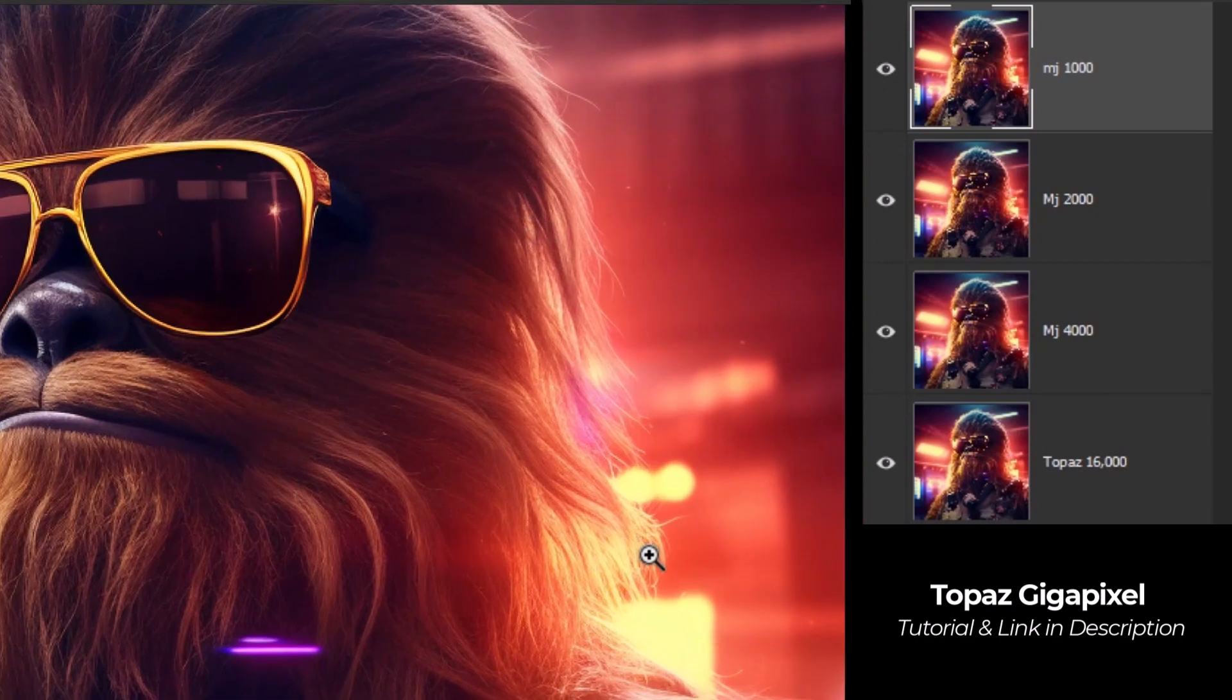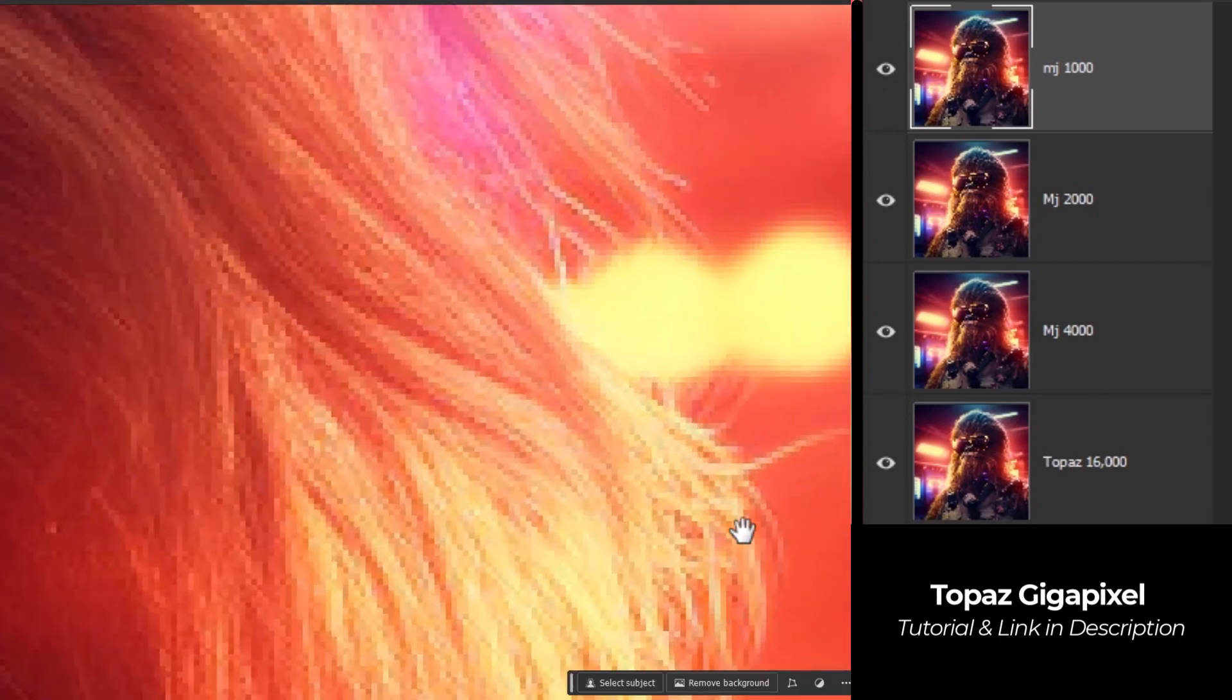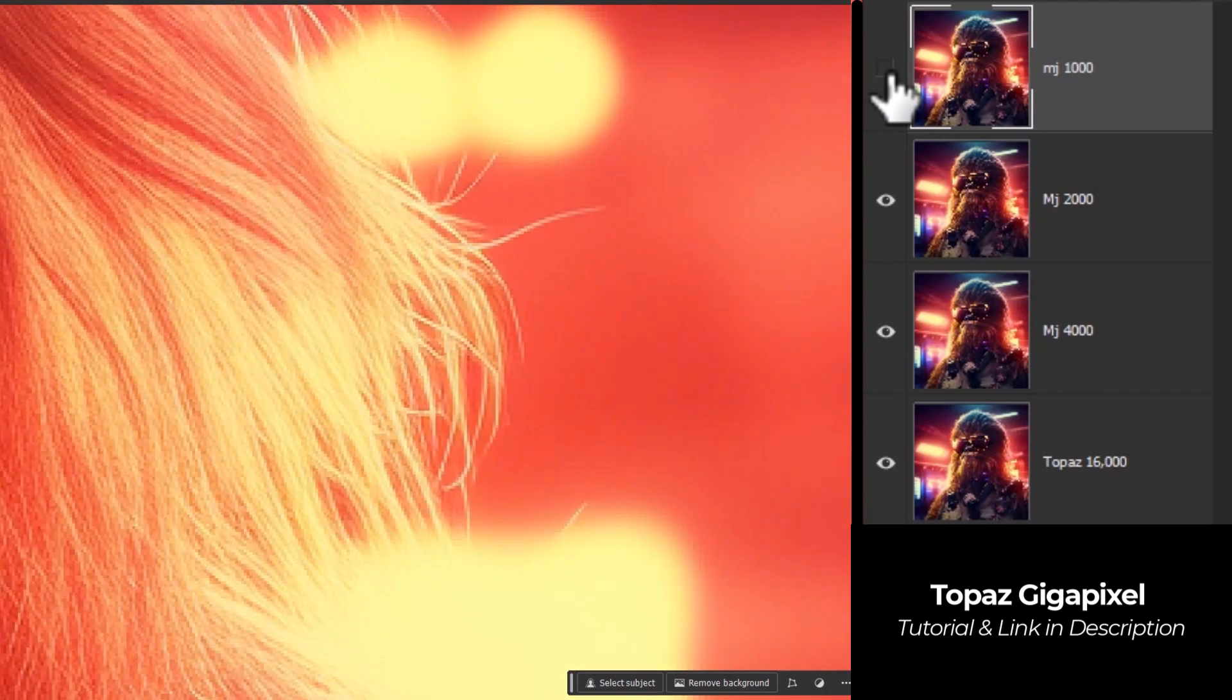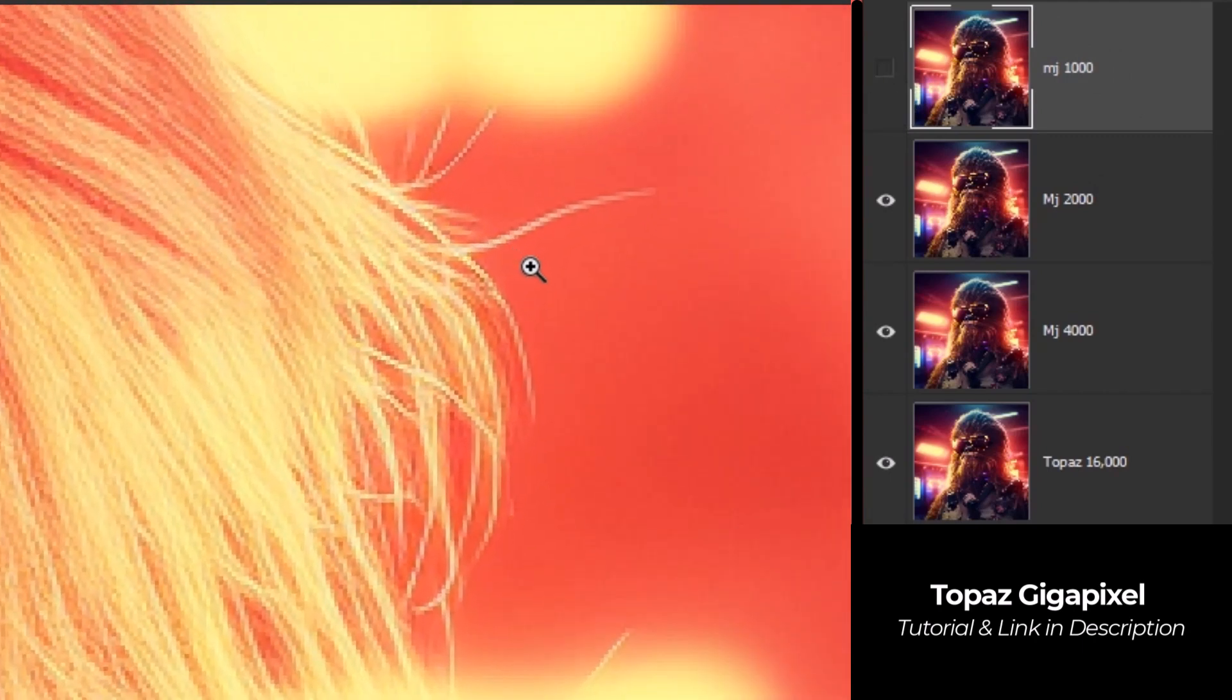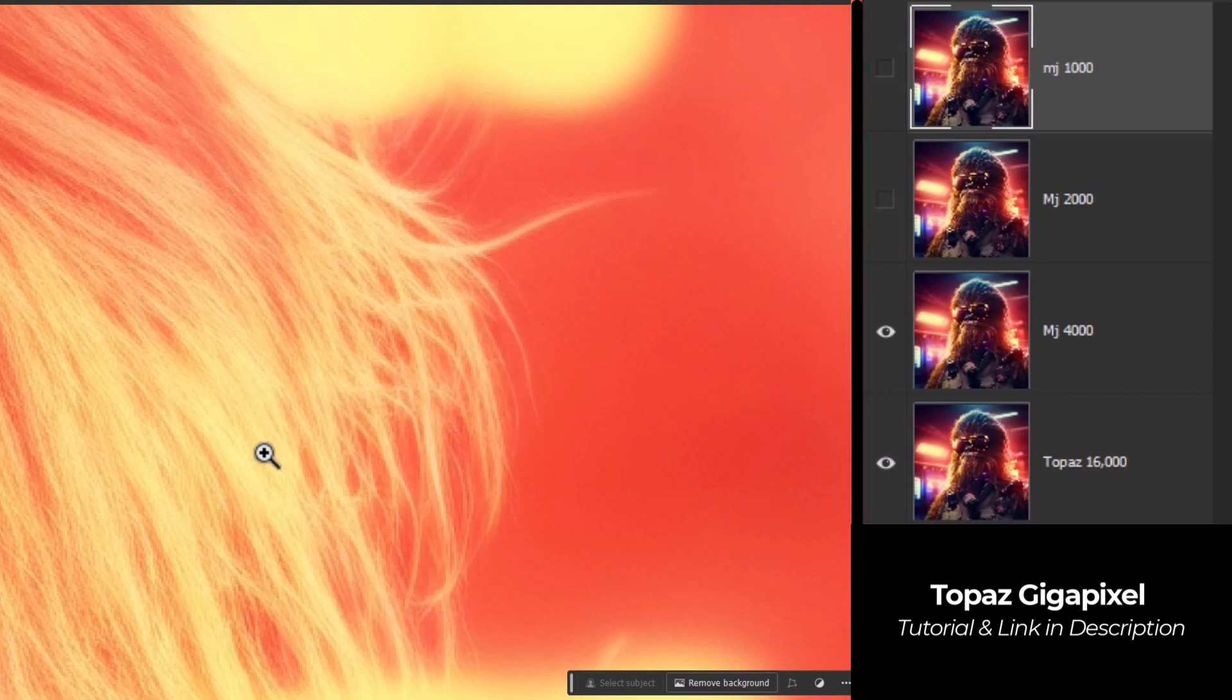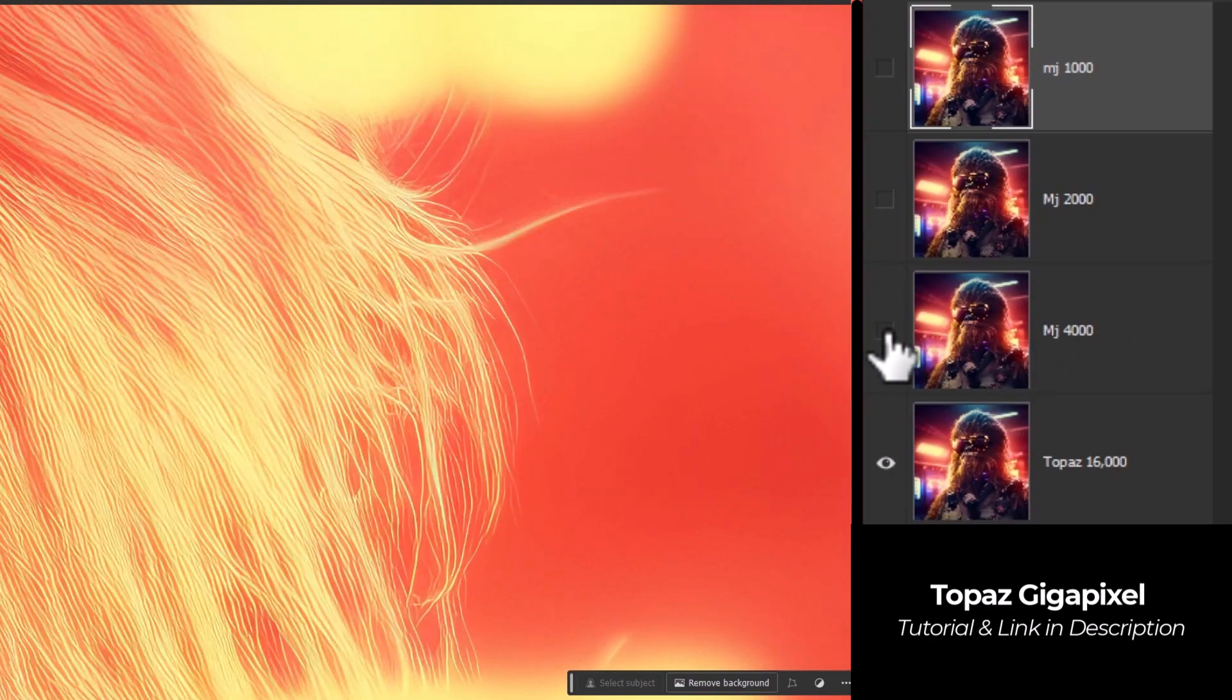And let's go to the strands of hair on the side here. We have our original image, MJ's 2x. Things are looking a bit finer, a bit better. The 4x, things are still looking pretty good, pretty fine. We go to the Topaz Gigapixel and you can see almost every strand of hair.